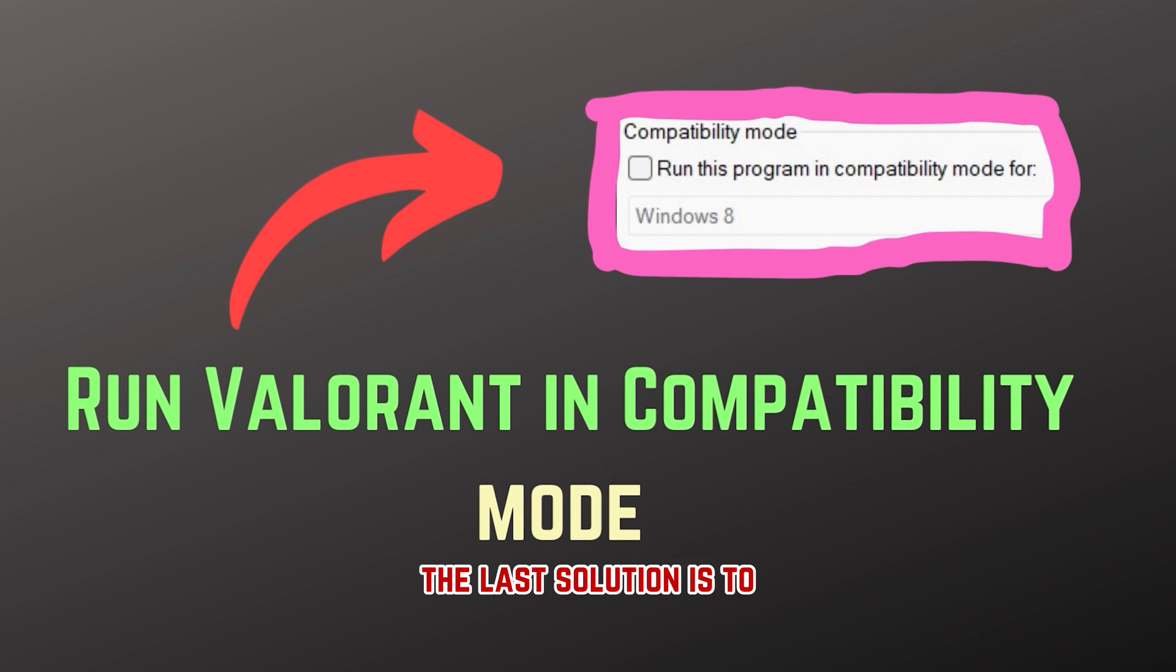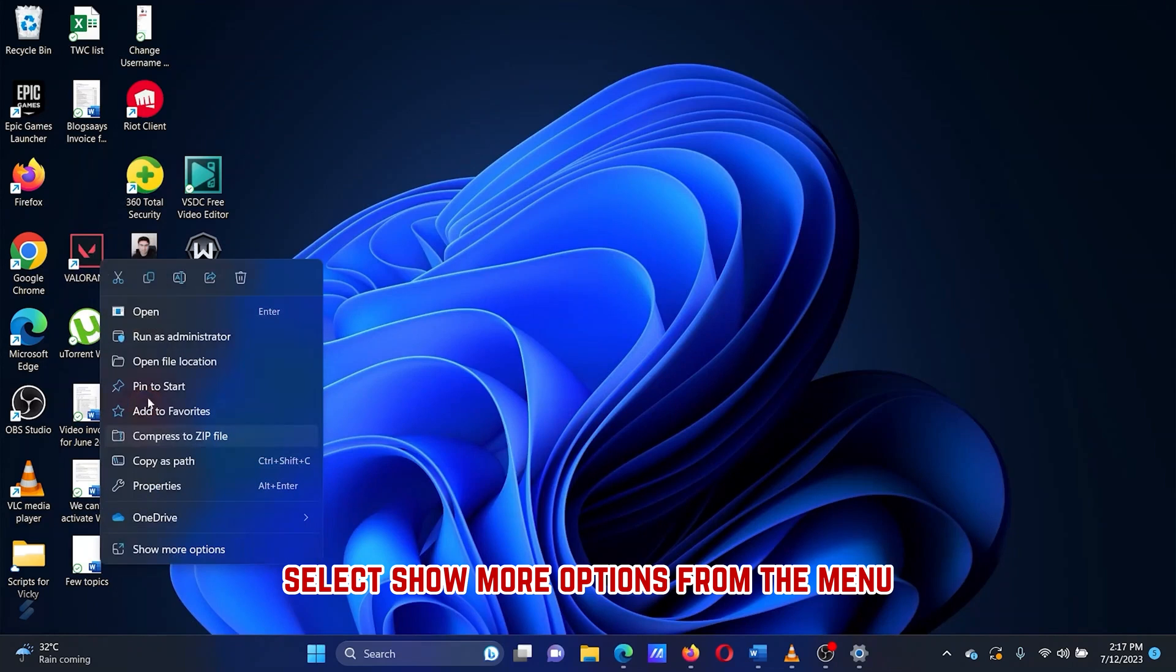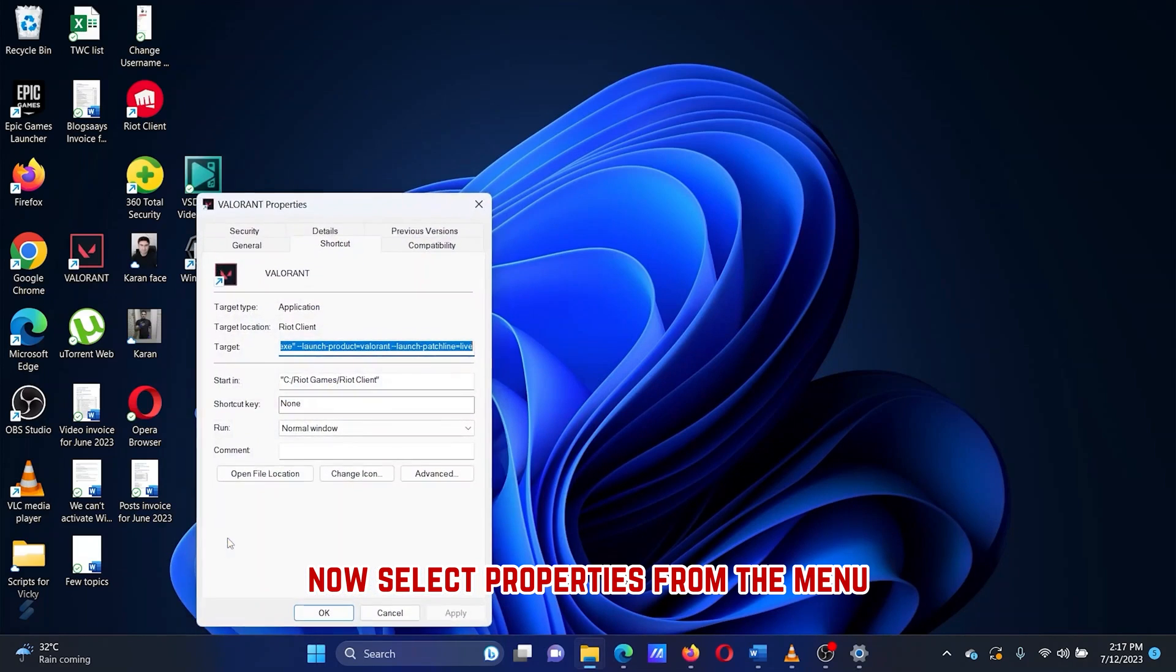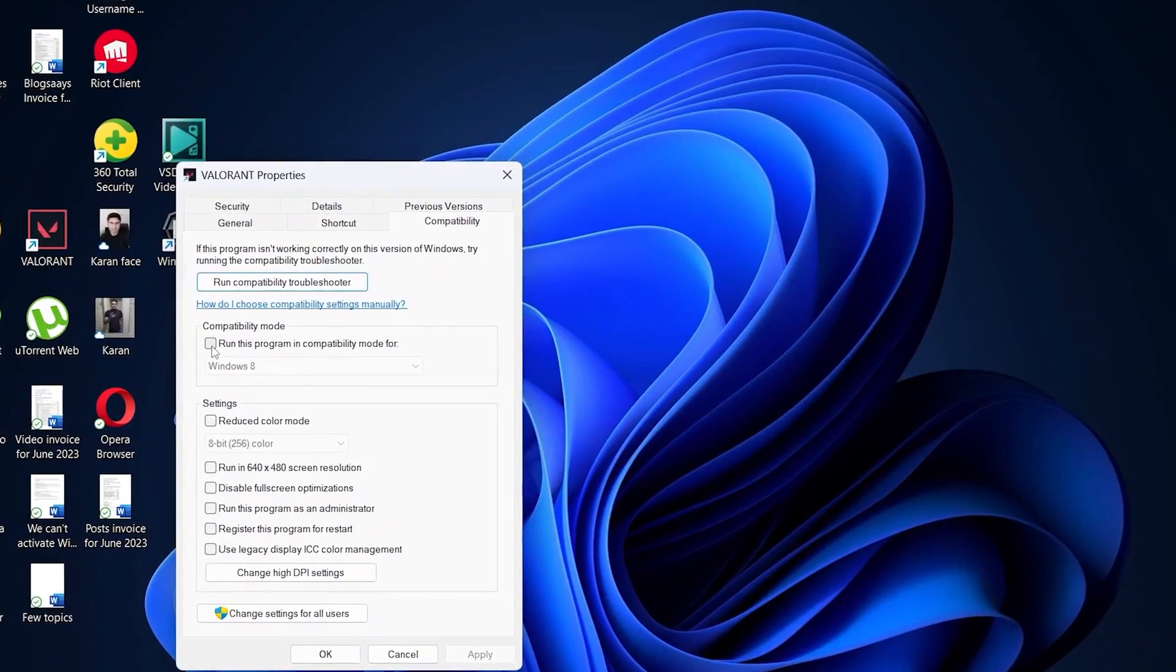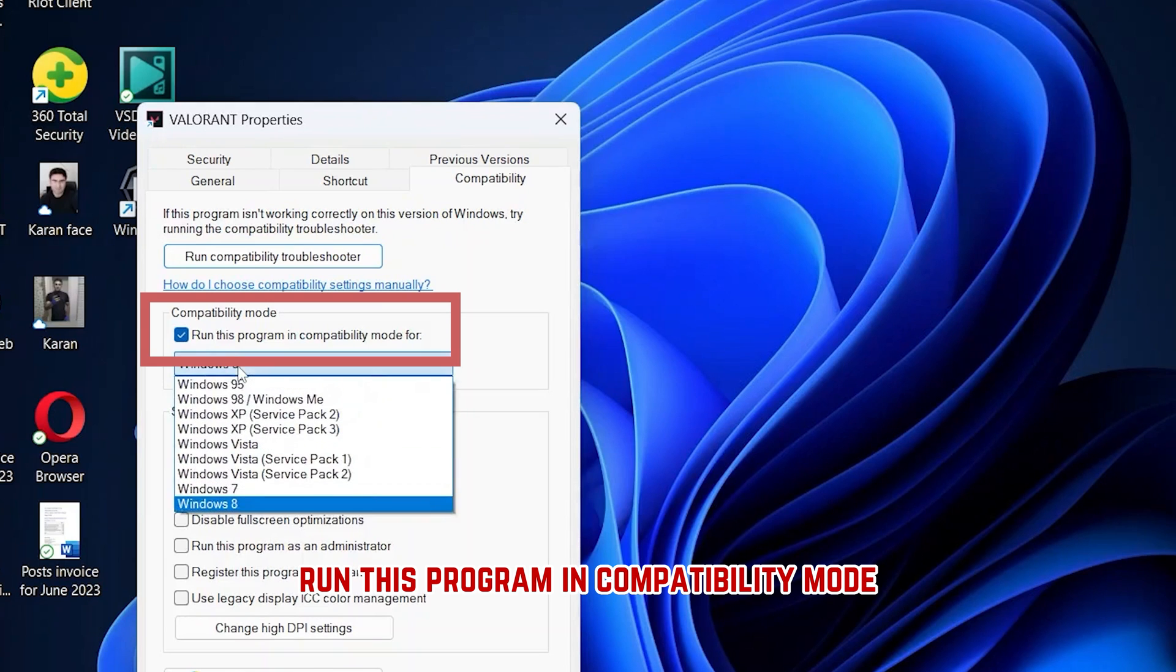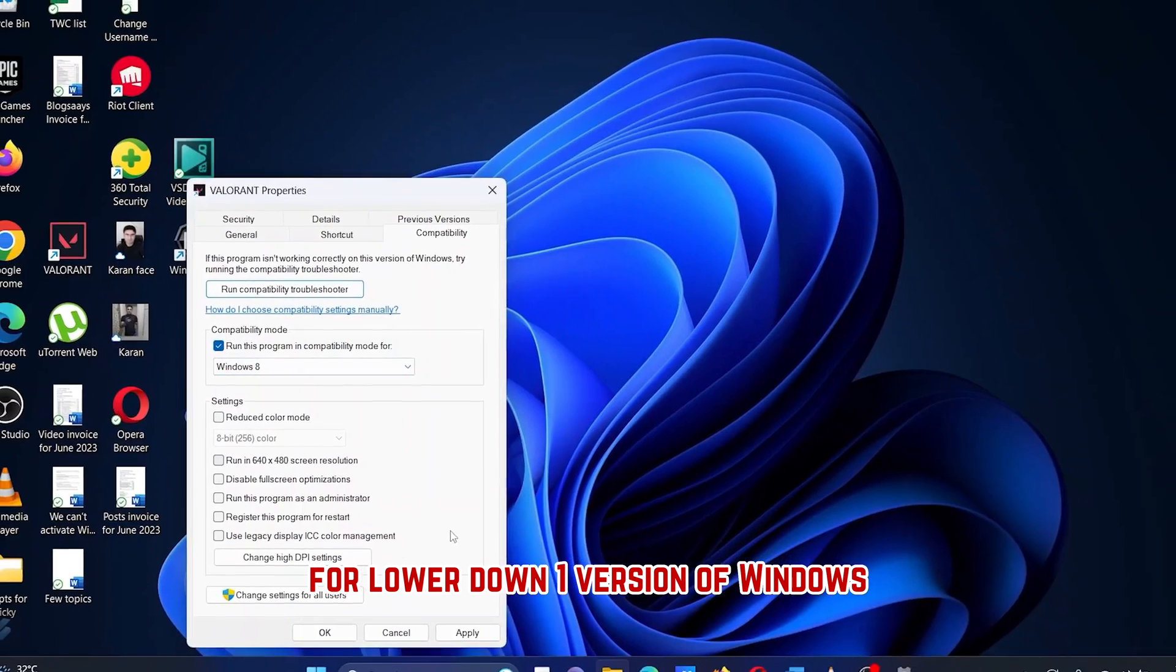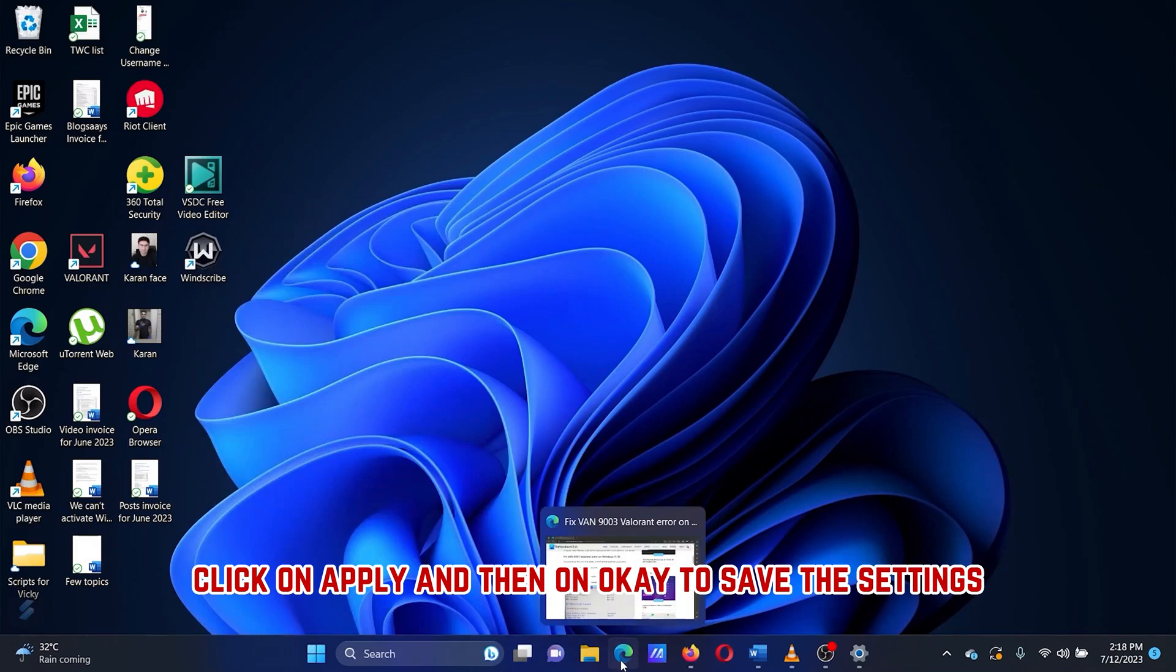The last solution is to run Valorant in Compatibility mode. Right-click on the Valorant file. Select Show More Options from the menu. Now select Properties from the menu. Go to the Compatibility tab. Check the box associated with Run this program in Compatibility mode for. Lower down one version of Windows. Click on Apply and then on OK to save the settings.